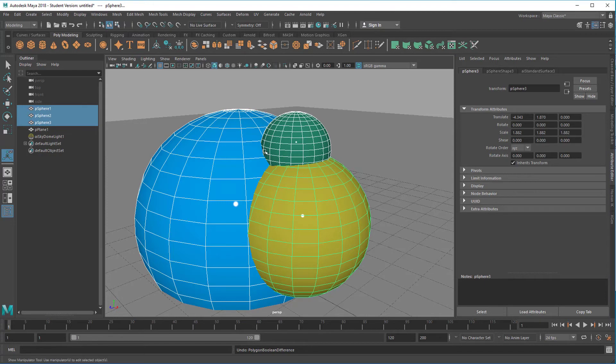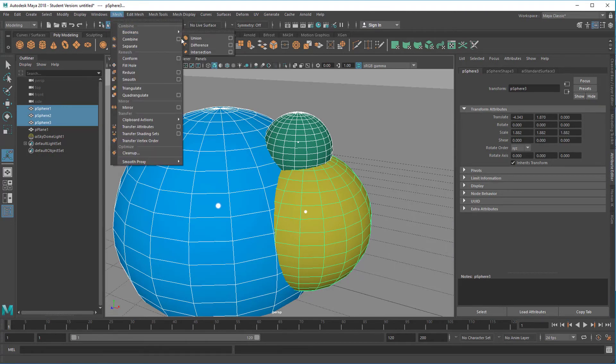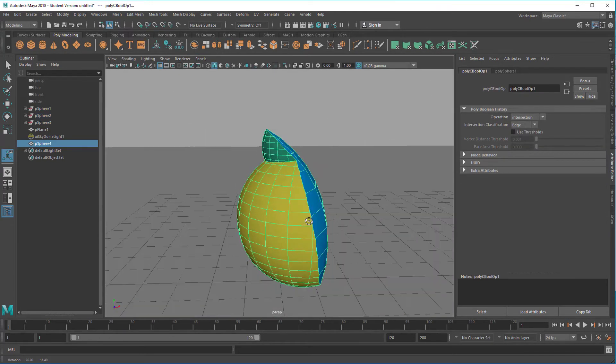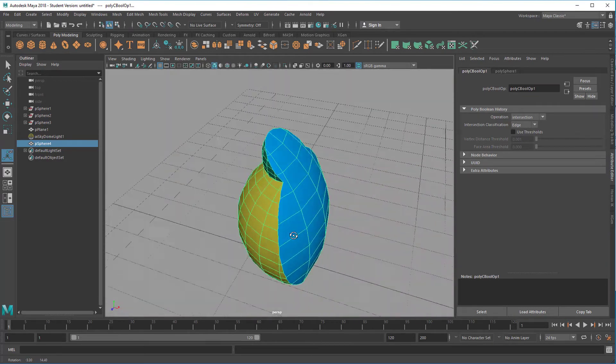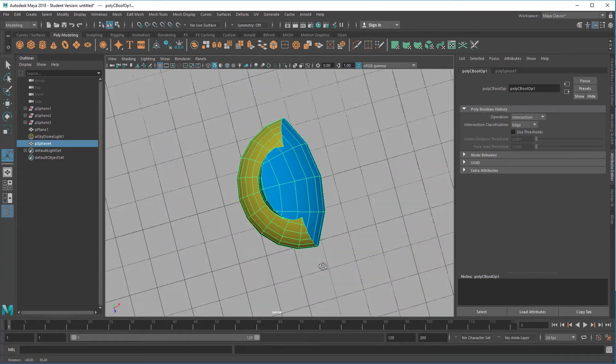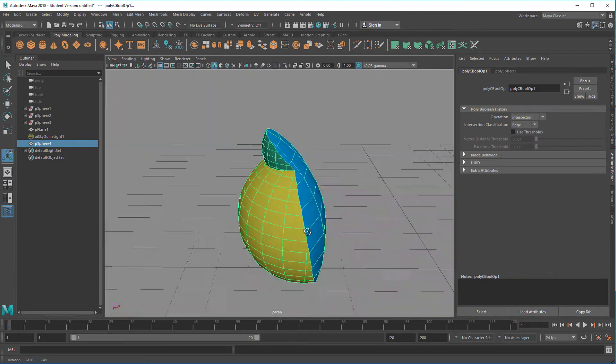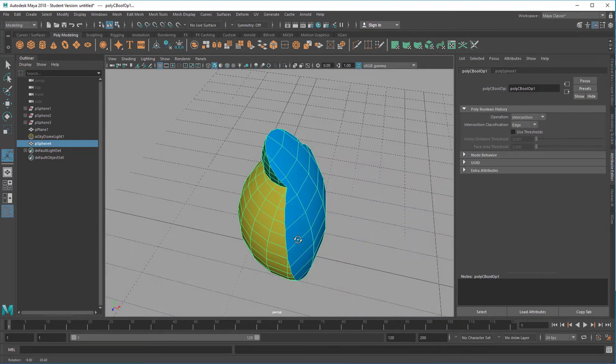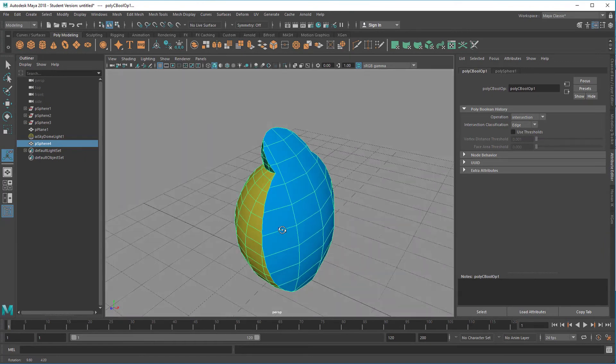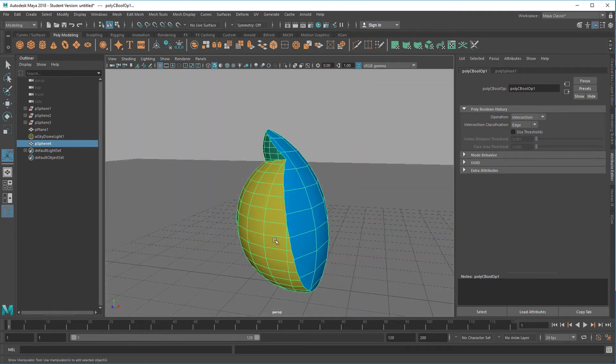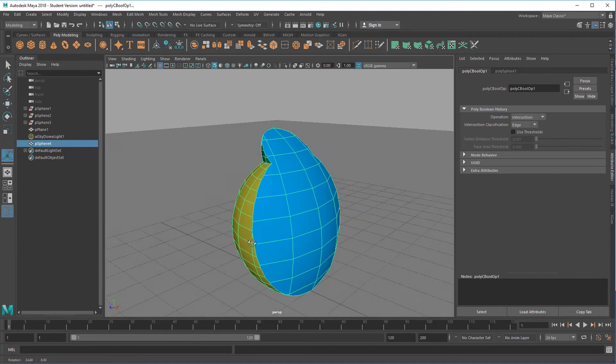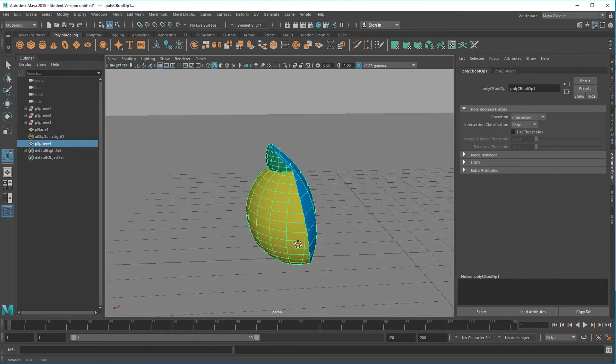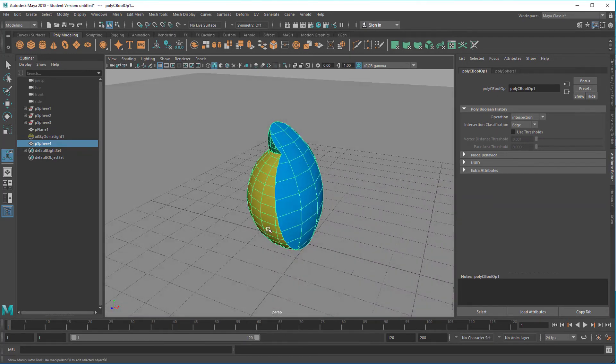We're back to the original now. Now the last option here is the intersection. Intersection, how does it work? This is the result of the intersection. Here it's not important, the order of the selection, because it just creates an object which is the common object to all of the three objects. So it's basically what they have in common.